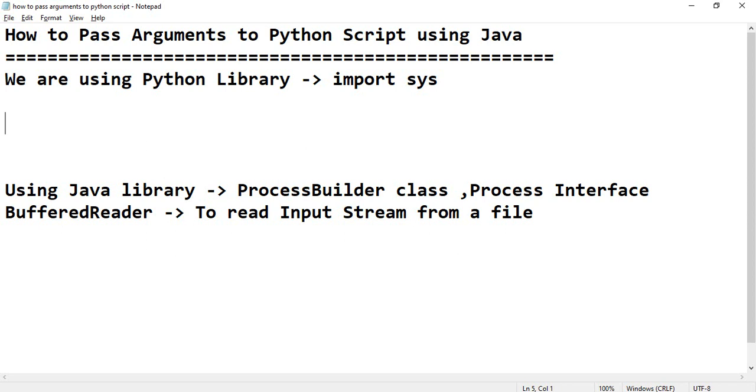Hi all, welcome to my channel. Today we will learn how to pass arguments to Python script using Java.